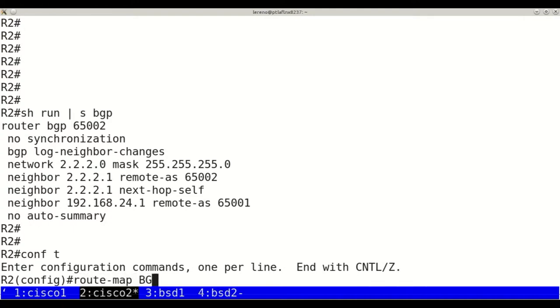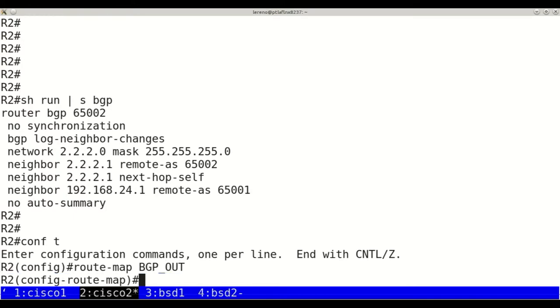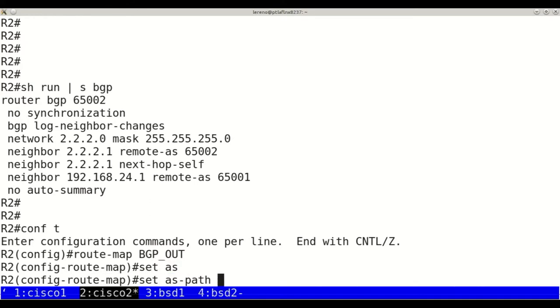On Cisco 2, we create a route map to influence outbound route propagation. We will name it BGP-out and add one more time our AS number in the AS path with AS path prepend.